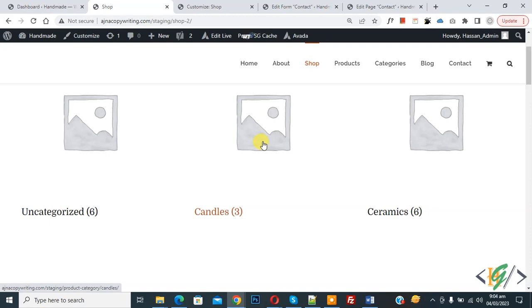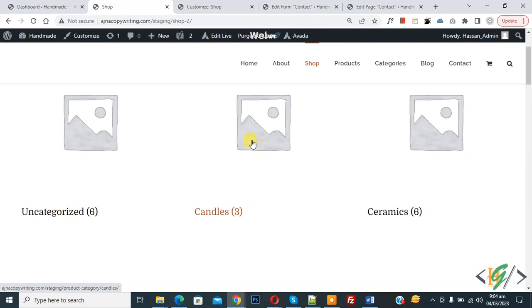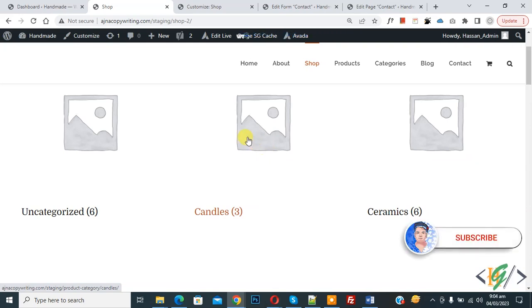Bismillahir Rahmanir Raheem. Assalamualaikum, my name is Asan and today we are going to hide product category images in WooCommerce shop page in WordPress. Before starting work, it's my request — please subscribe to my channel. Thank you, now back to our work.